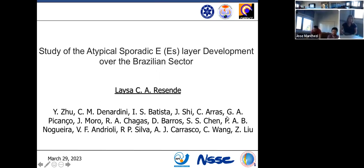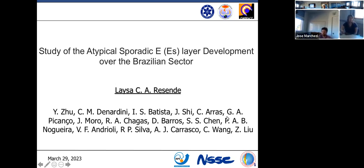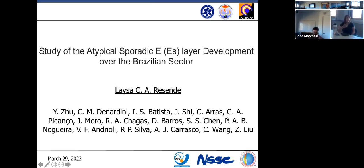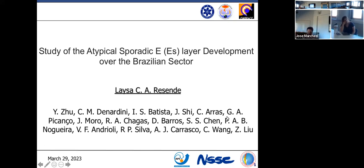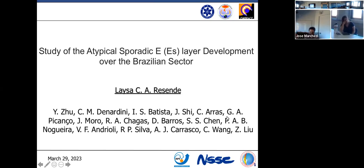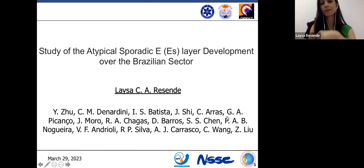Hi everyone. Today we are excited to have Dr. Liza Rezende. She's a postdoctoral researcher at the State Key Laboratory for Space Weather and the National Institute for Space Research in Brazil. She's speaking to us about atypical sporadic E-layer development over the Brazilian sector. Liza has a PhD in space geophysics from the Brazilian National Institute for Space Research. So Liza, you have about 40 minutes.